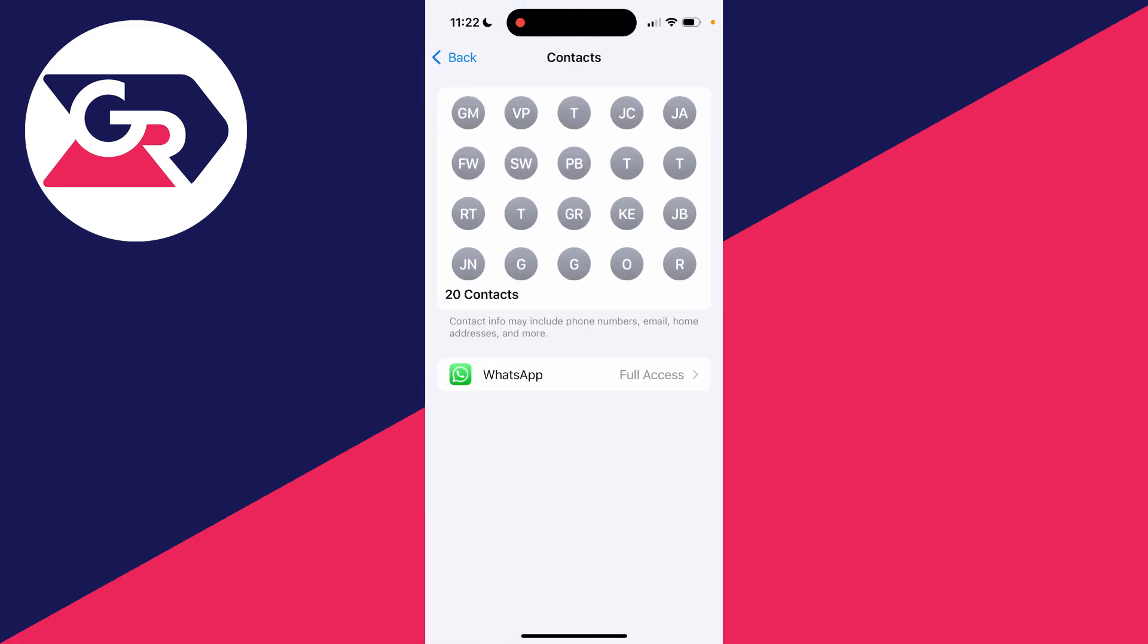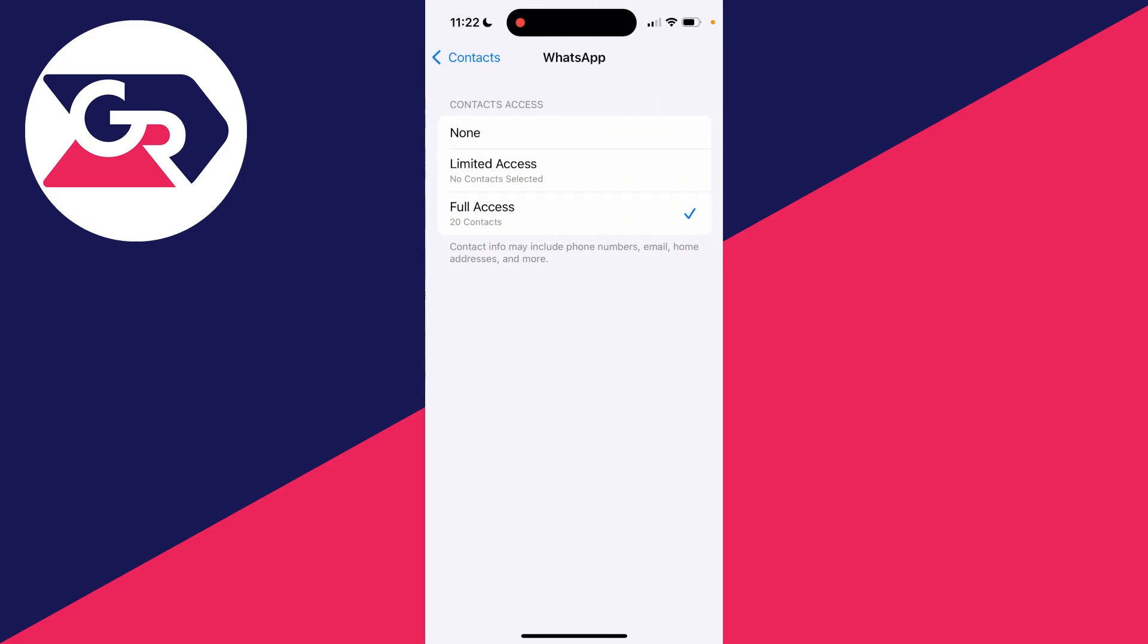top. In Contacts you need to find WhatsApp. Yours is probably already set to None. What you need to do is give it Full Access. Now WhatsApp will be able to access your contacts